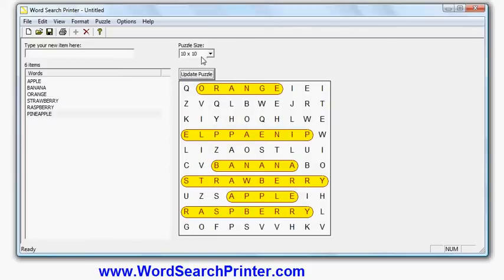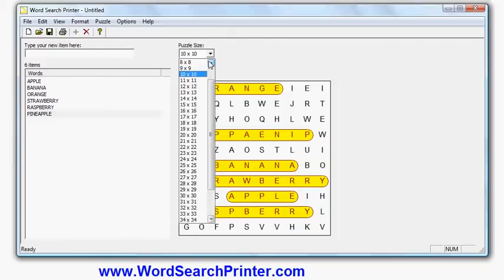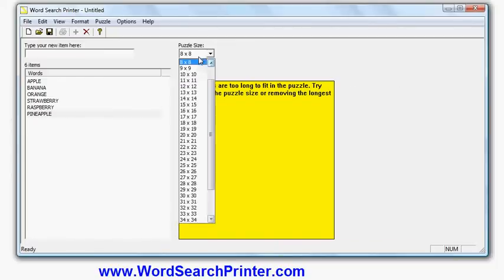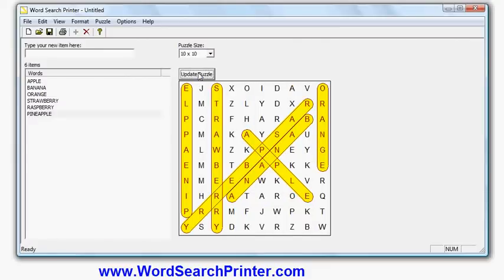You can use this option here to change the size of the puzzle. Obviously, it needs to be long enough to fit all the words in, so if I make it too small to fit the words, some words are too long to fit in the puzzle. I'm going to go back to 10 by 10, and then I can find a puzzle that I like.